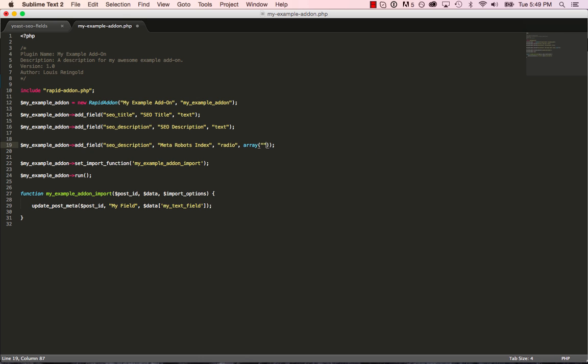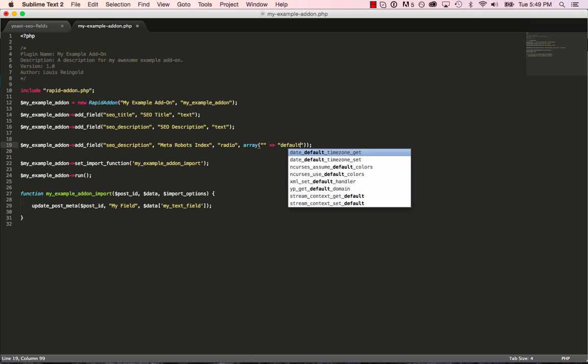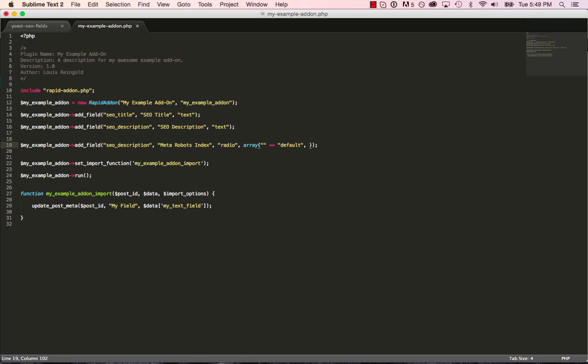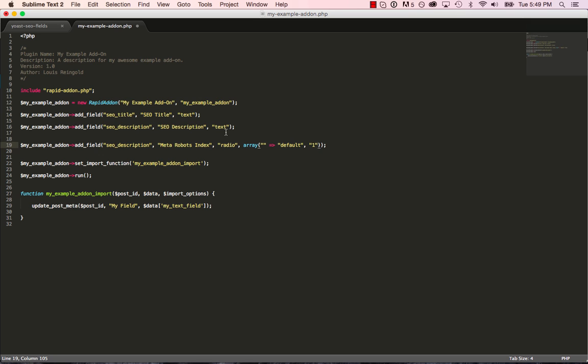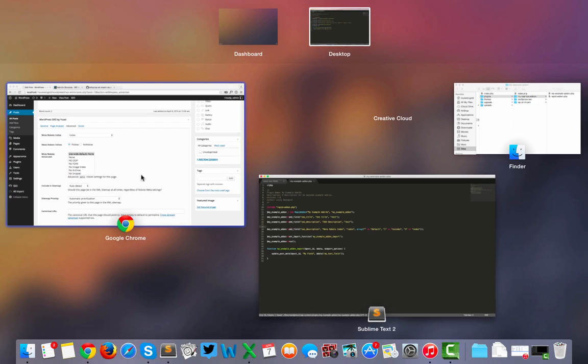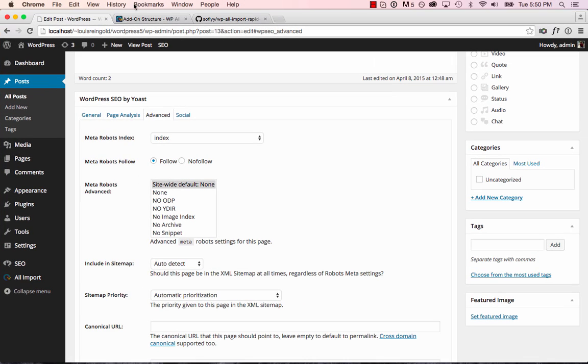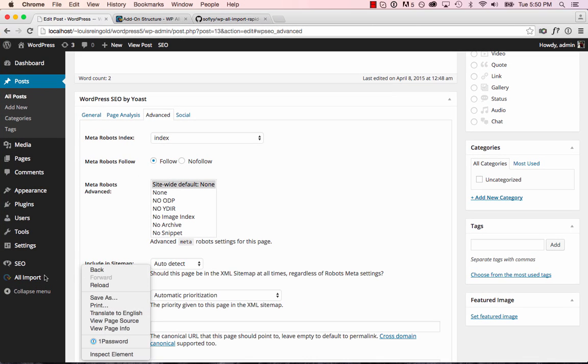So blank is default. This array just contains the options for the radio field. One did we say was no index? One is no index. And two is index.